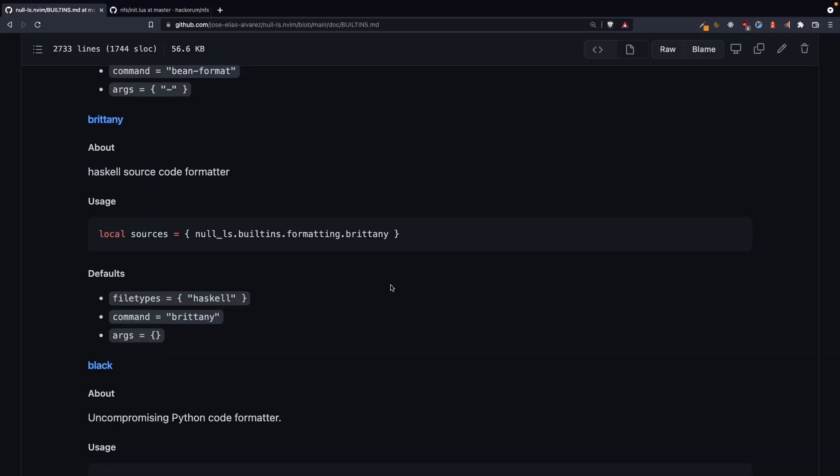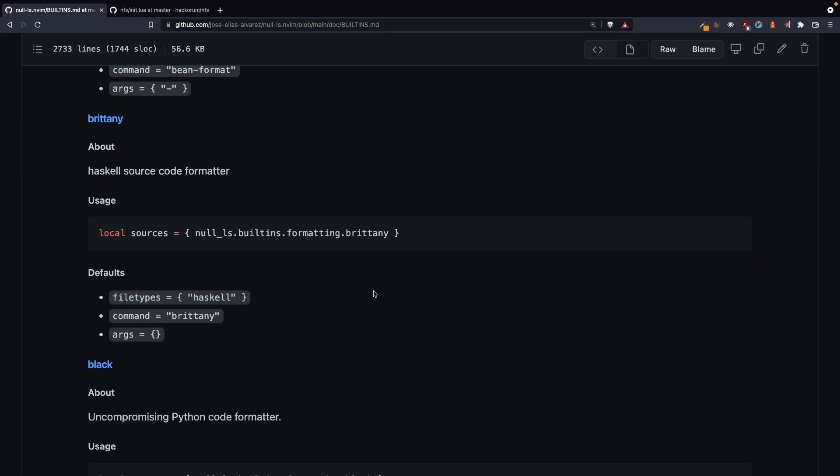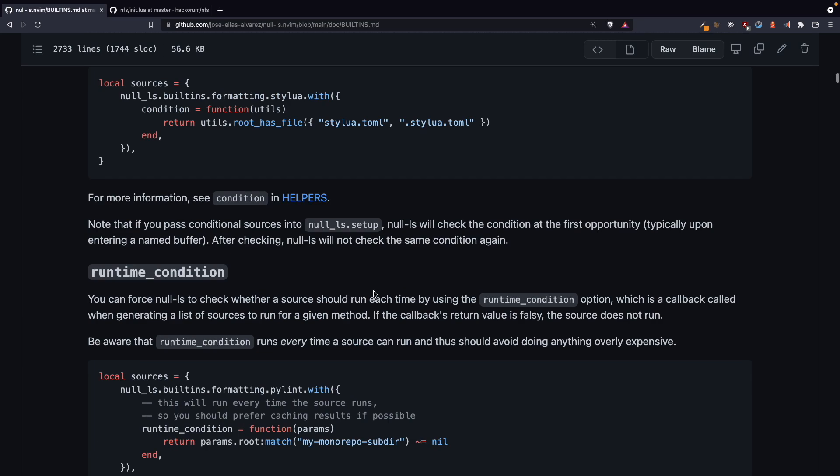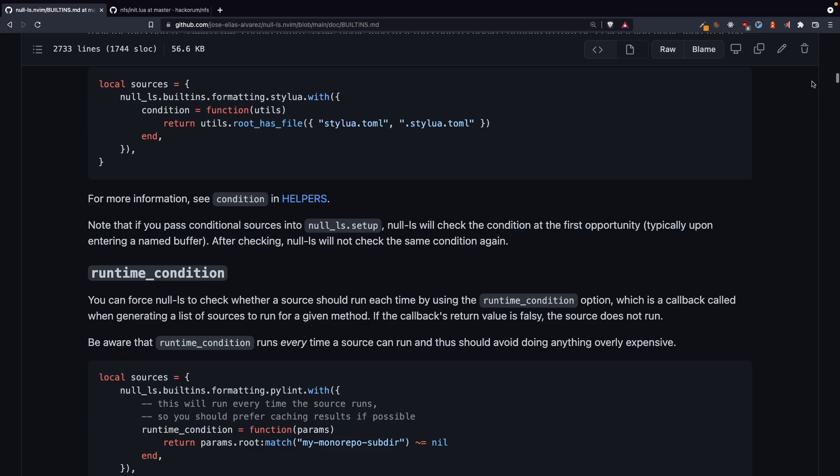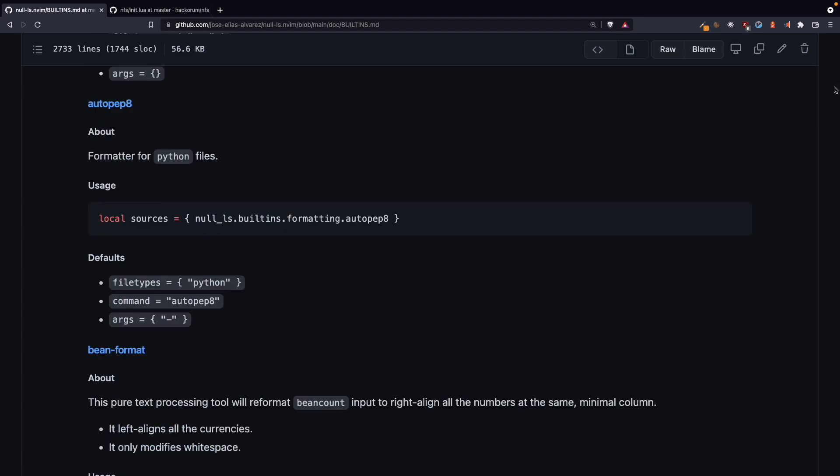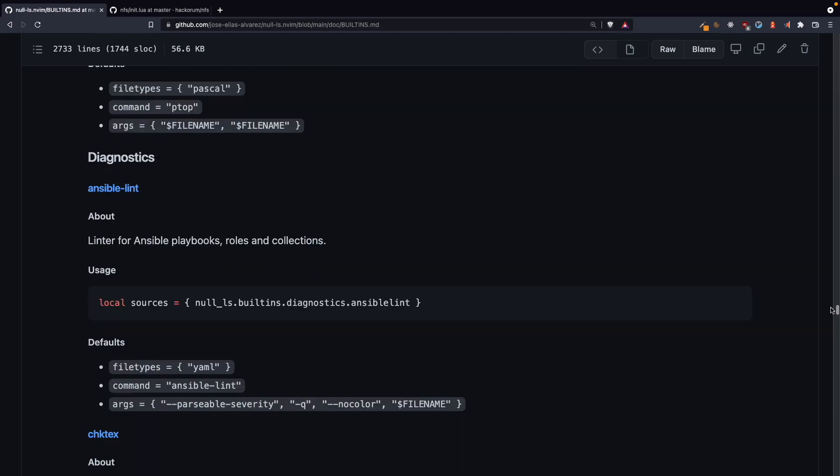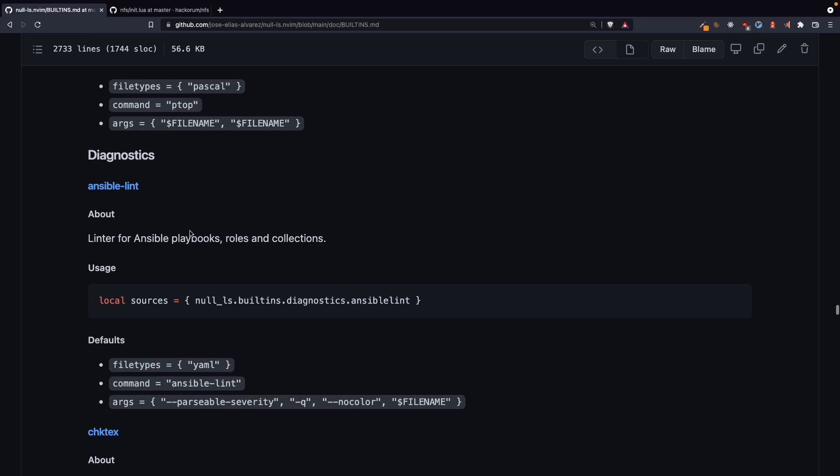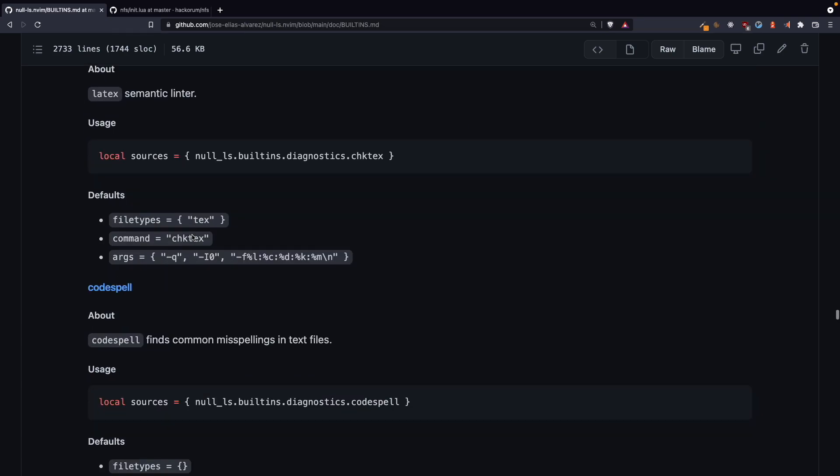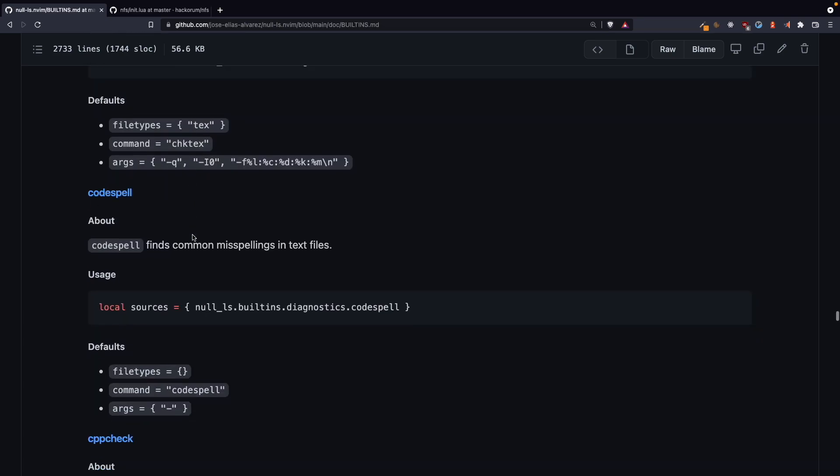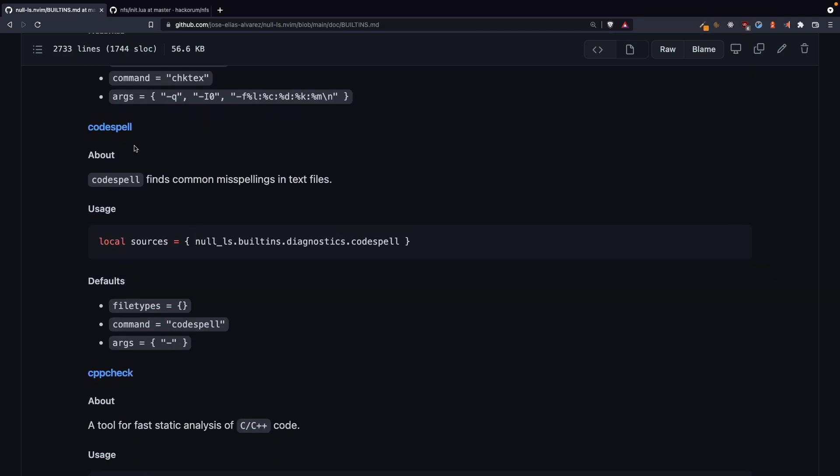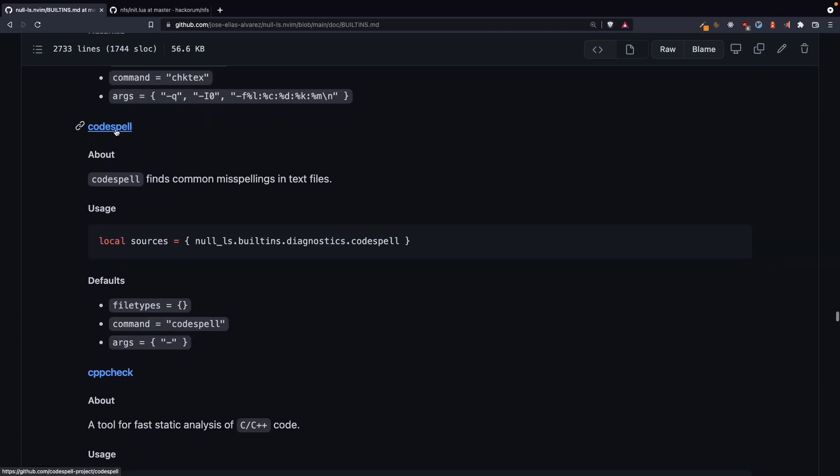And that's how you can install the formatters. And also it has a list of diagnostics which are available. So for ansible, they have all these things are there.